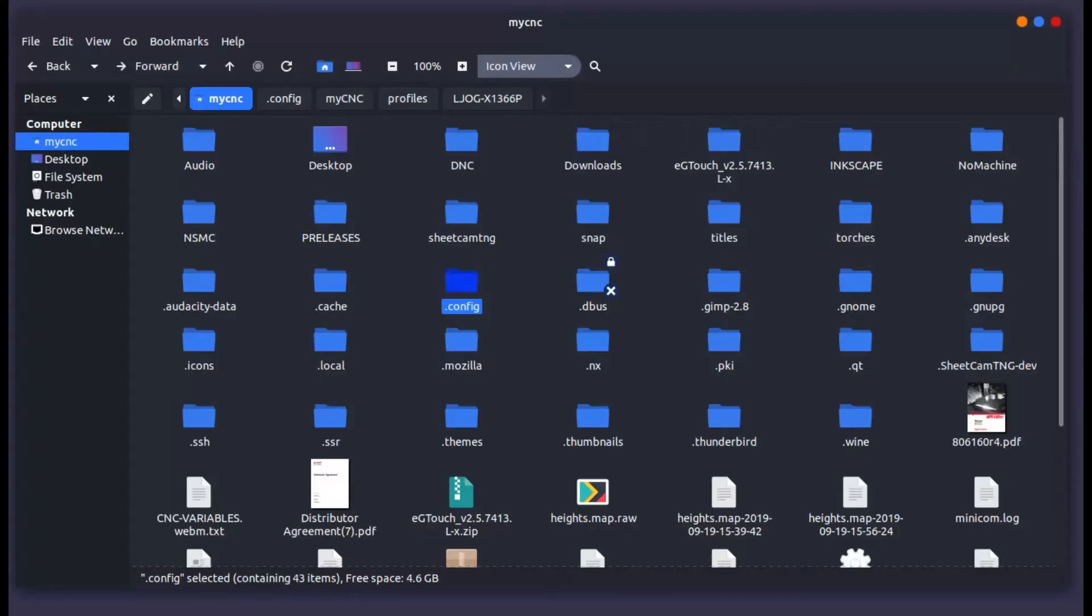The reason that this happens is typically that you've used an experimental feature in MyCNC and it has somehow bricked your XML file that you're using to populate the screen. To fix it, you can go into your home folder, so for me that's the MyCNC folder.